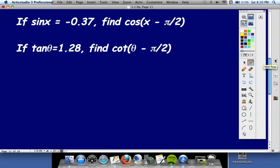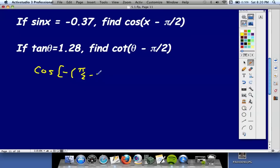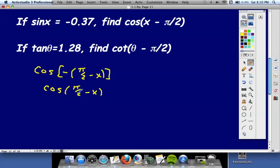The first problem says sine x is negative 0.37 — find cosine of x minus pi over 2. Now, pi over 2 doesn't come first, so I'll factor out a negative to get cosine of negative (pi over 2 minus x). Since cosine of a negative angle drops the negative, I have cosine of pi over 2 minus x, which by the cofunction identity equals sine x.